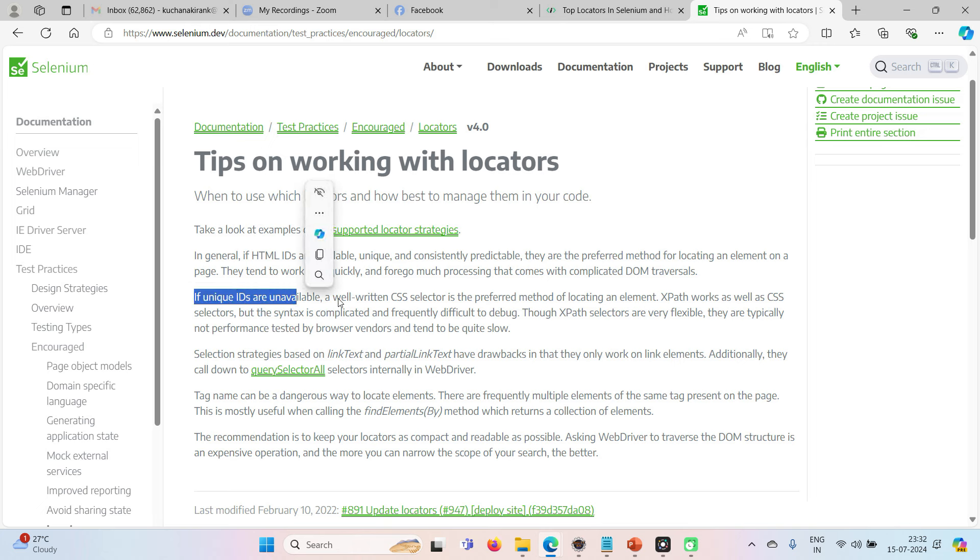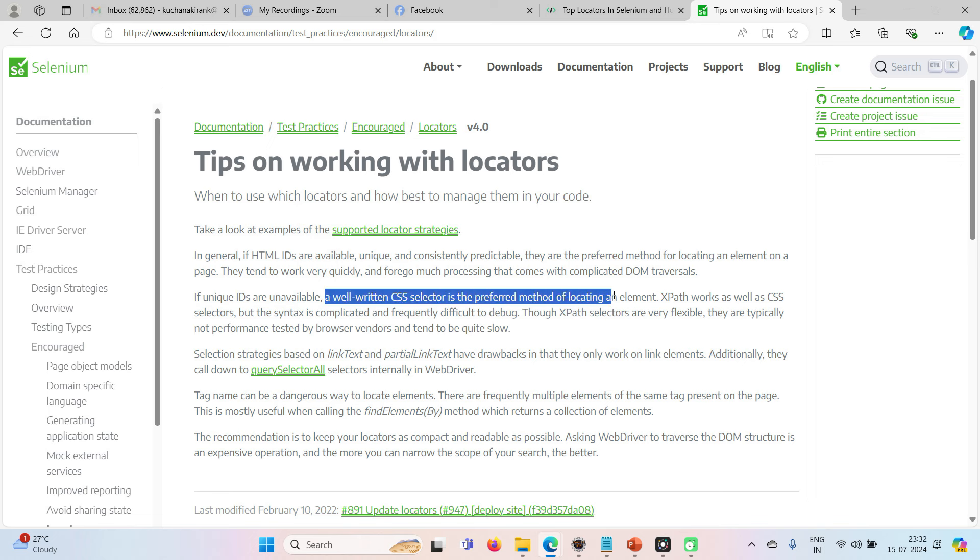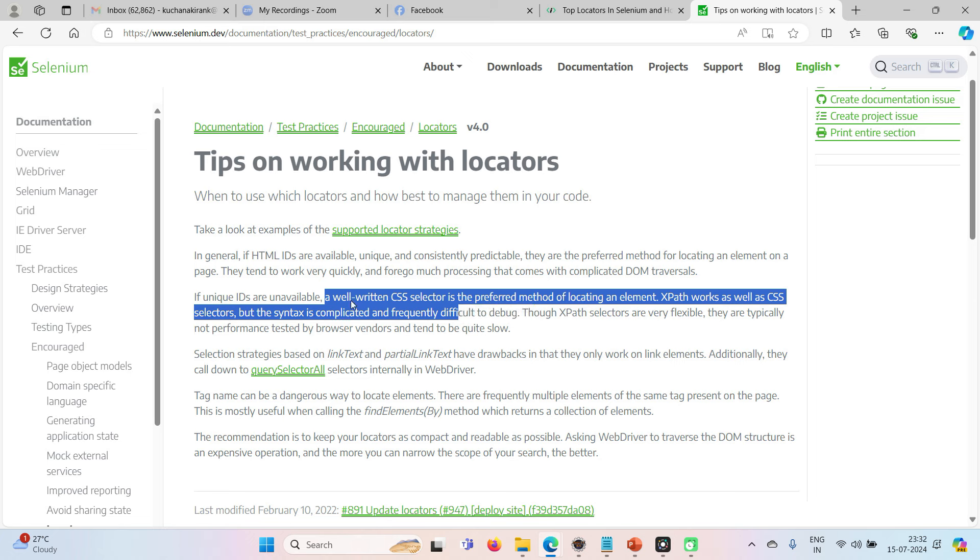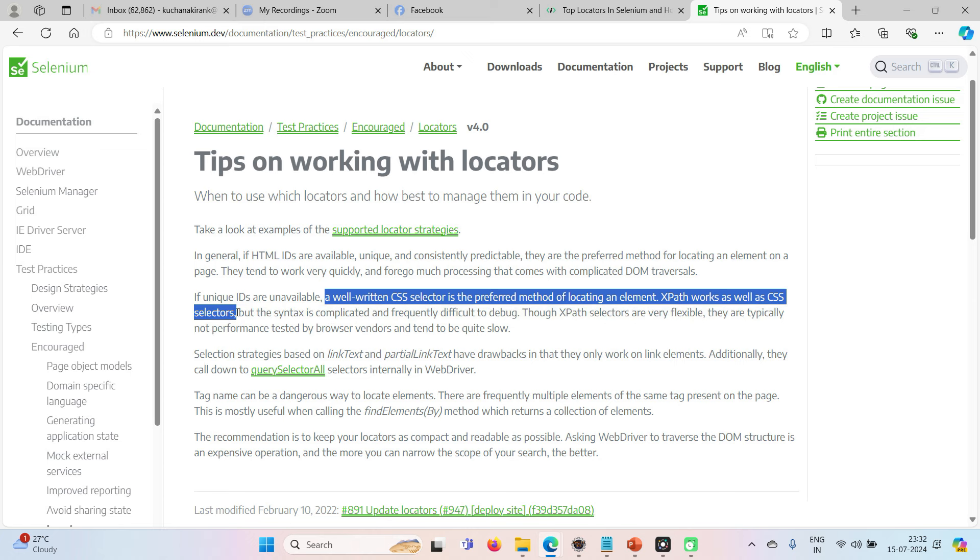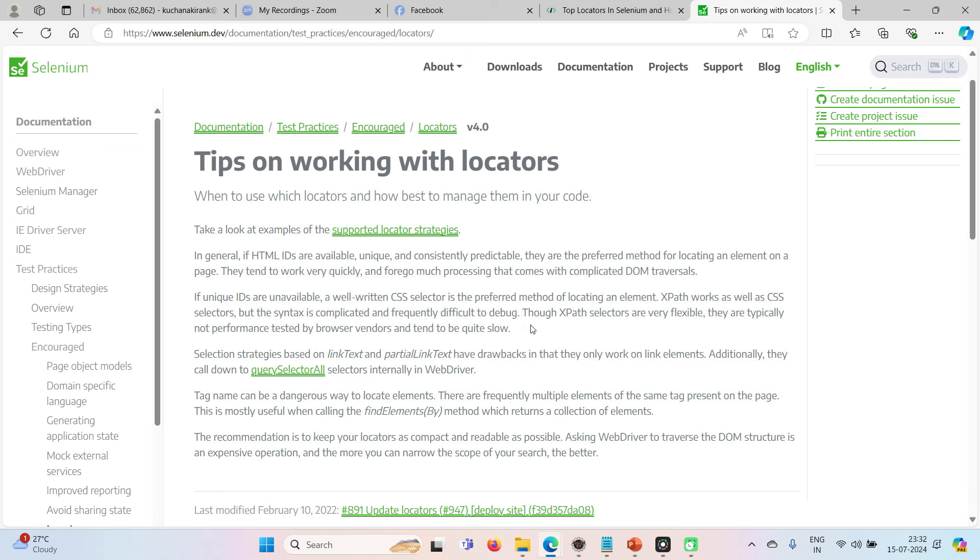A well-written CSS is a preferred method of locating an element. So even XPath also works as well as CSS selector. So next is CSS or XPath. That is what your Selenium says.